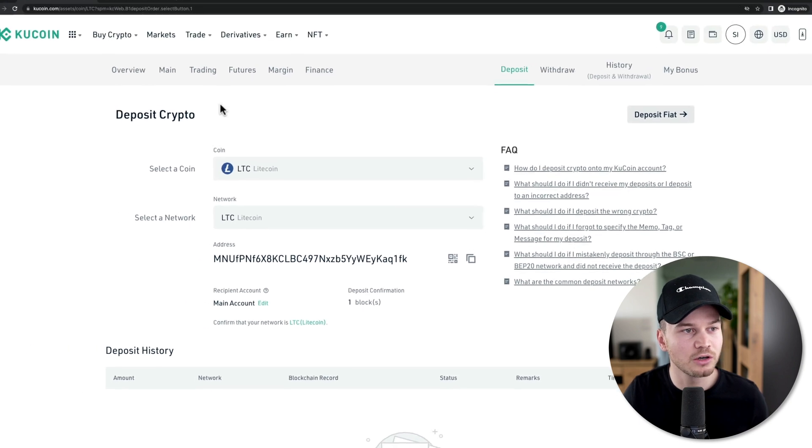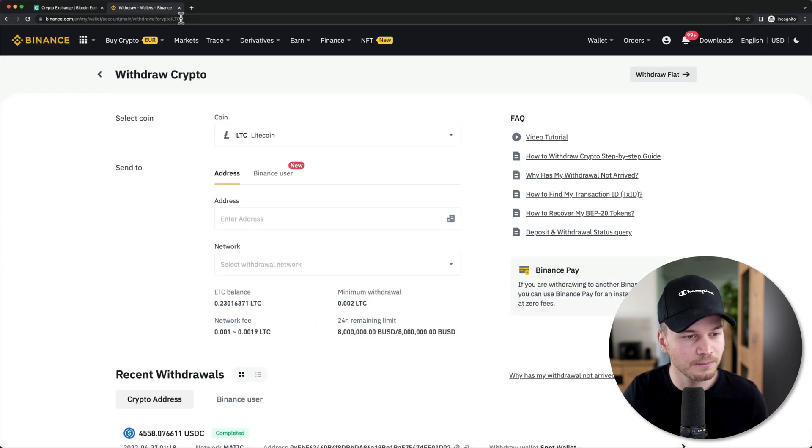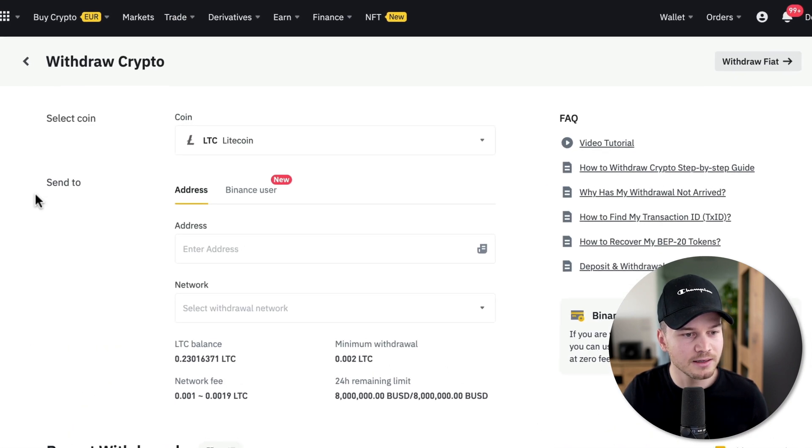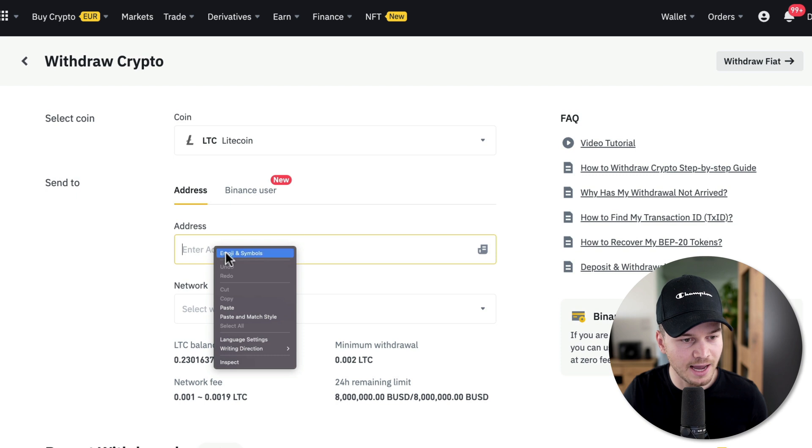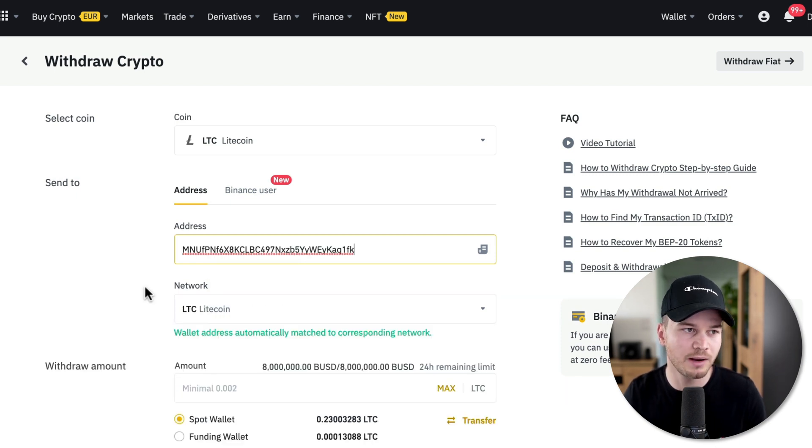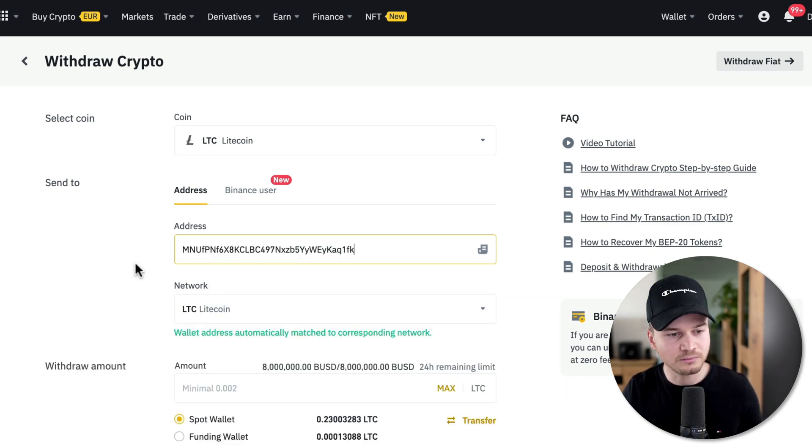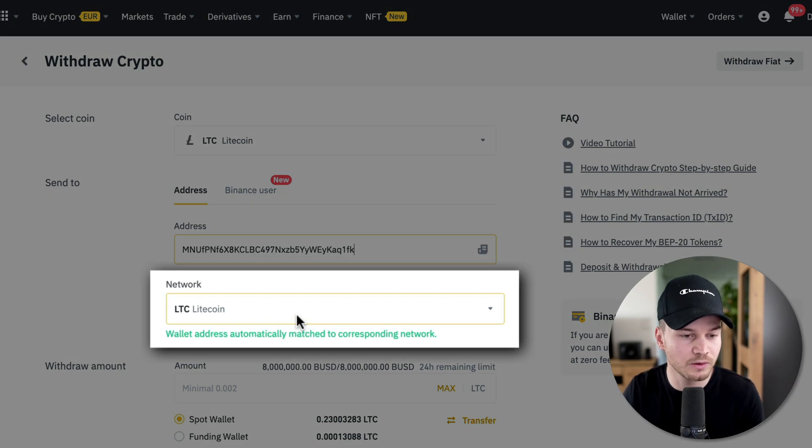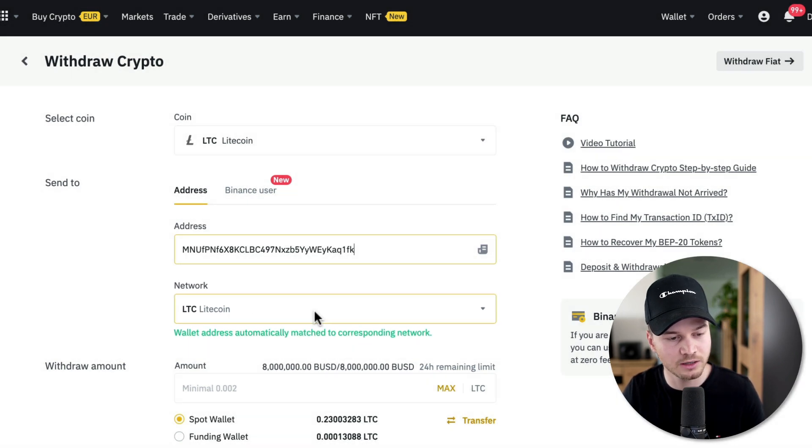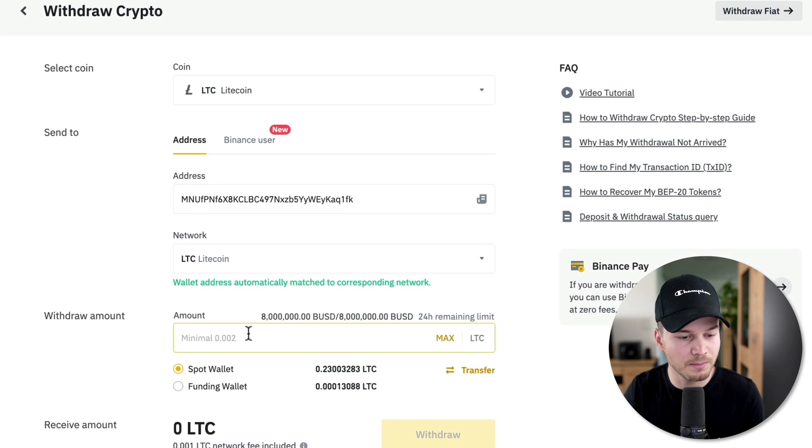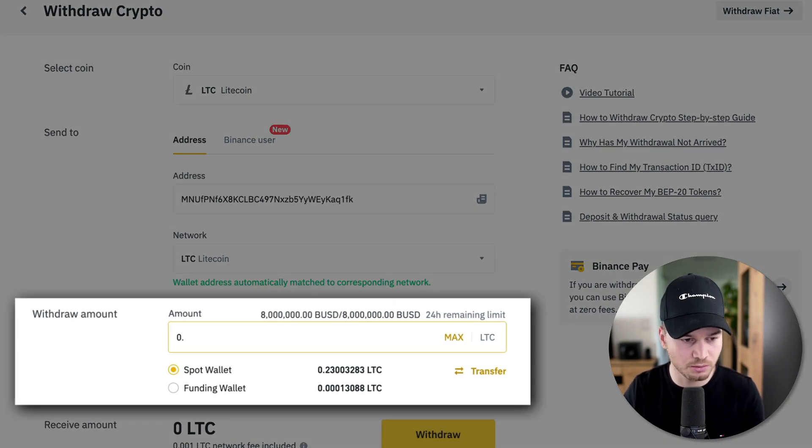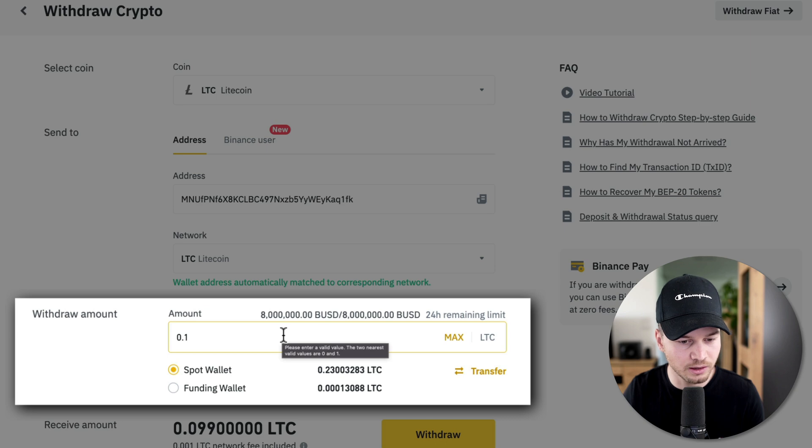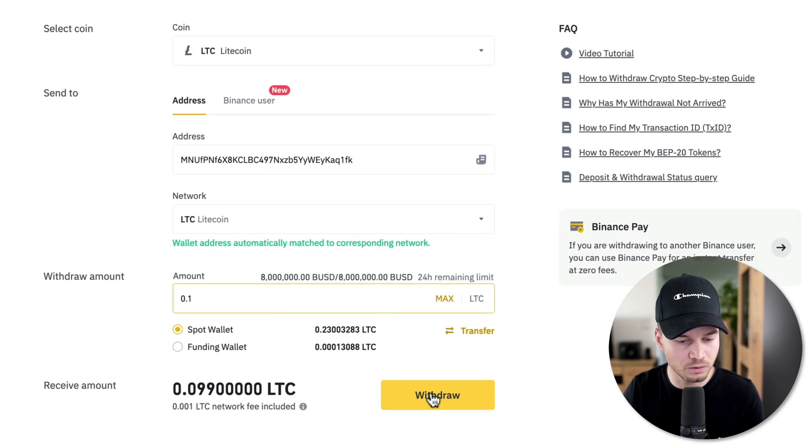In my example, I'm just going to go to my Binance account right here and paste in the address. I always use copy and paste so I don't make any mistakes. It already recognizes what network we are sending it with, which is Litecoin network. Then we can decide on the amount that we want to send - let's just send 0.1 Litecoin and then click on withdraw.